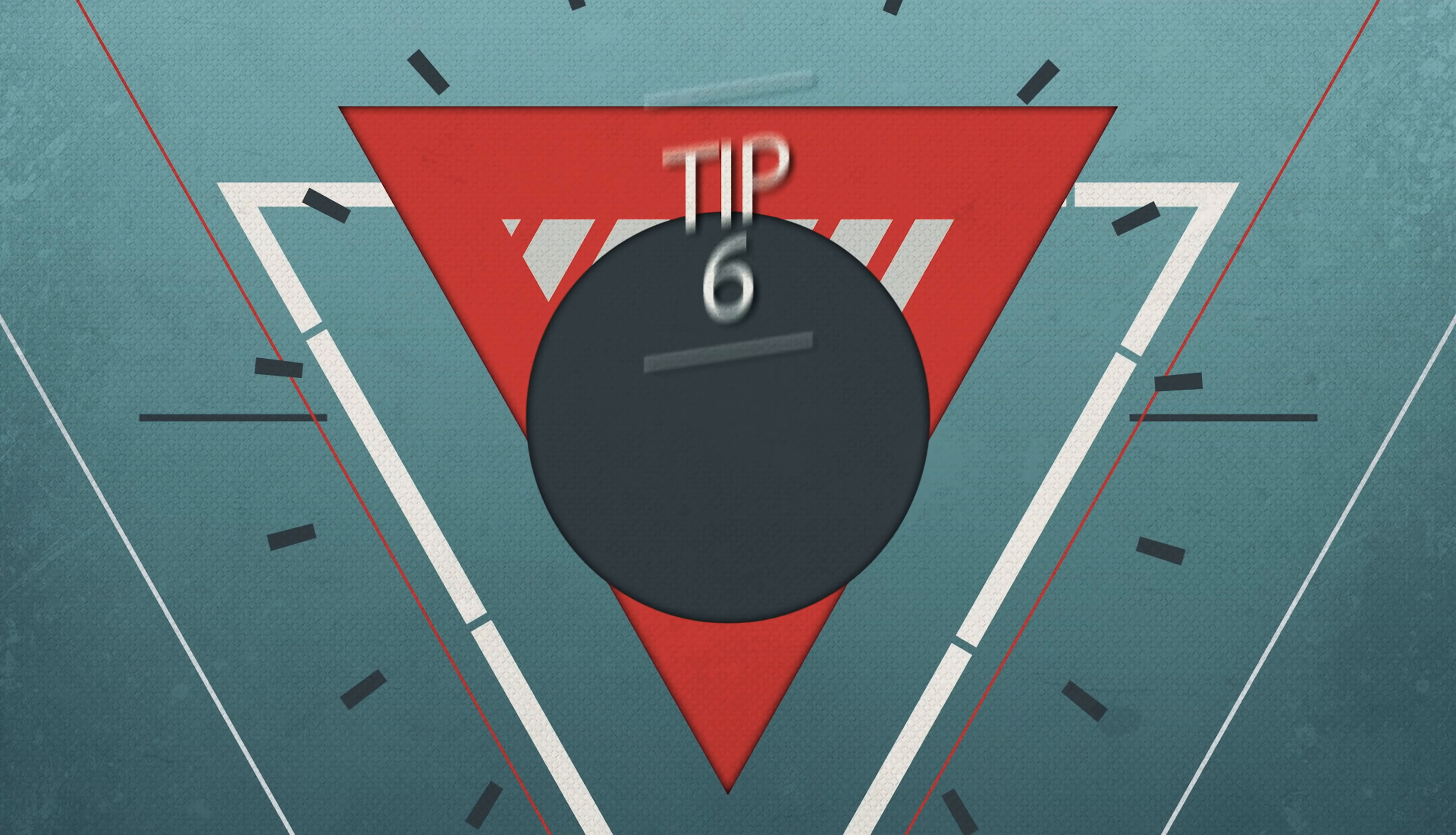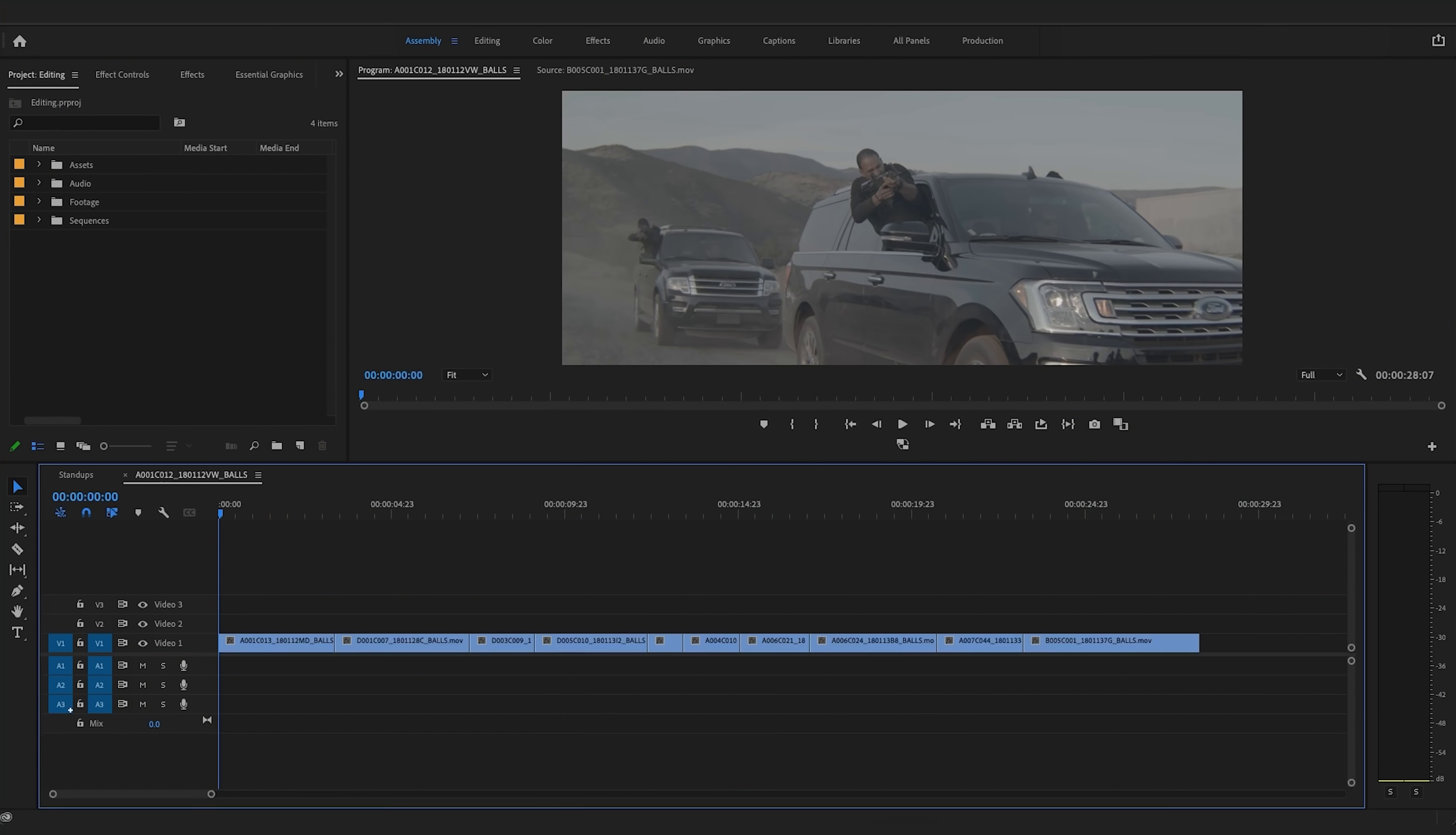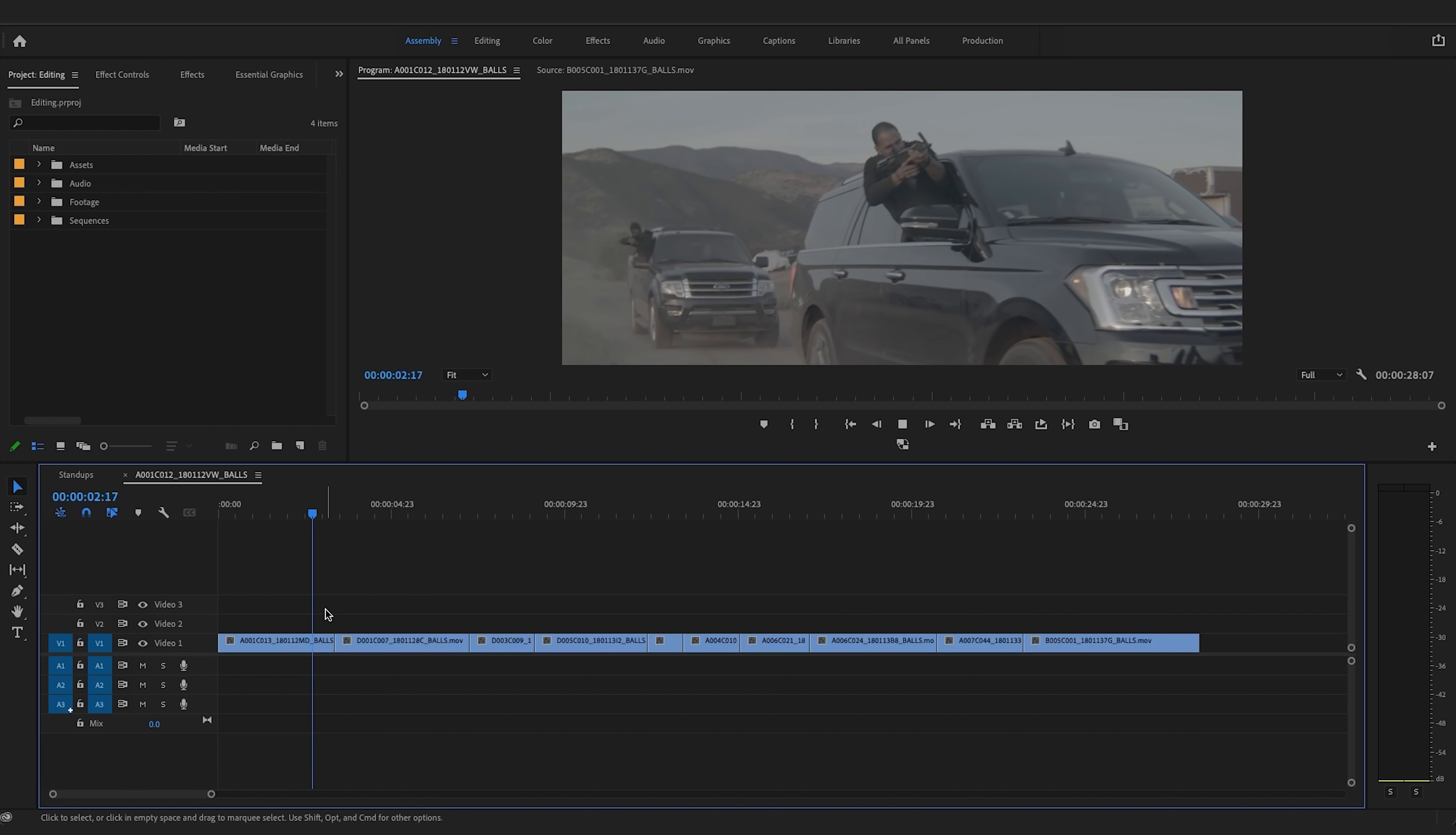Number six is proxies. Not gonna lie, in the past, there were so many times that I just suffered through a horribly slow playback instead of doing this. No idea why. The idea is that if you are working with files that are slowing down your system, like 4K or 8K, whatever it is, you create smaller, more manageable video files to work with, then switch back to the original for the export.